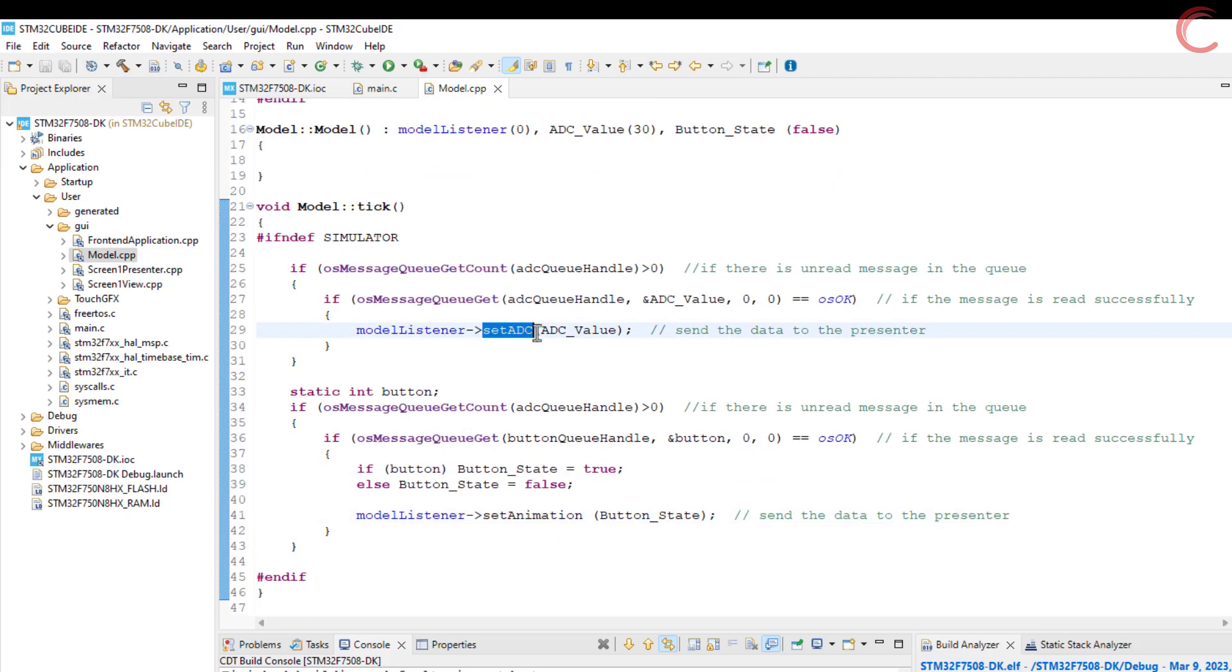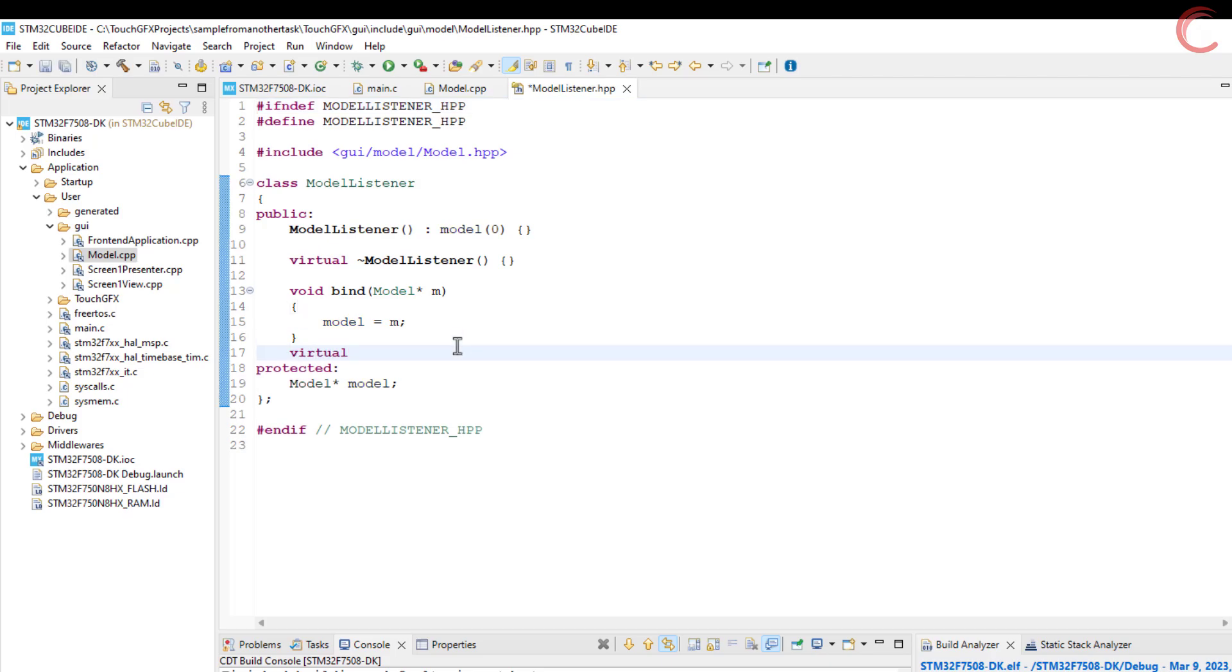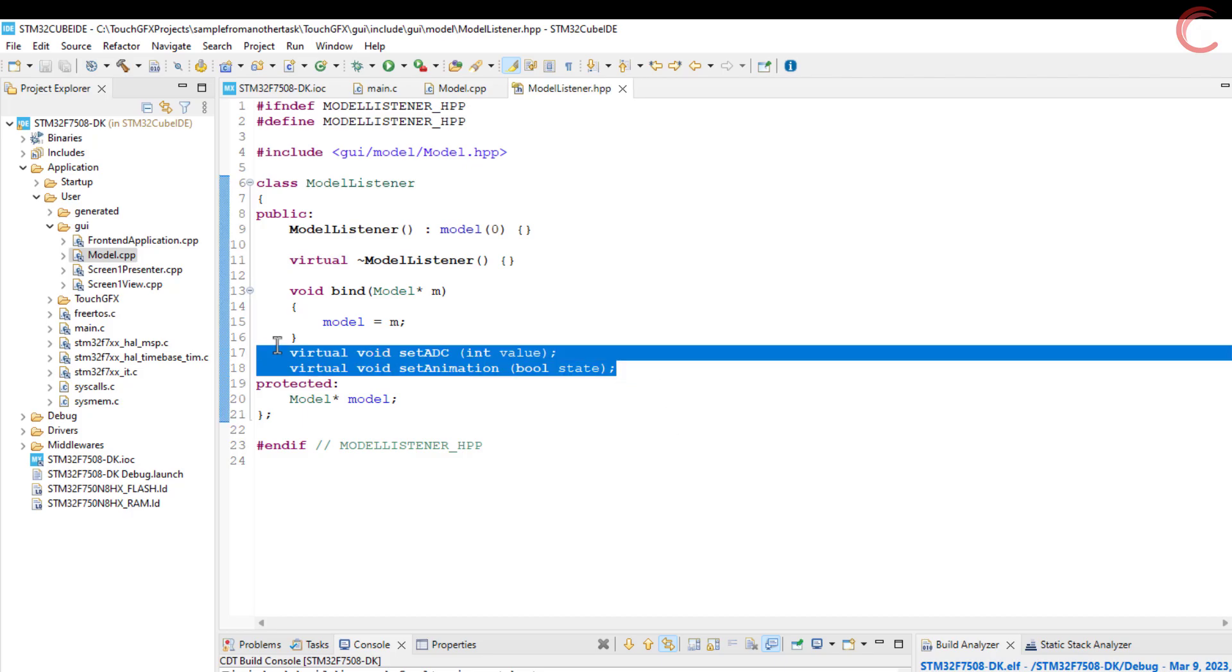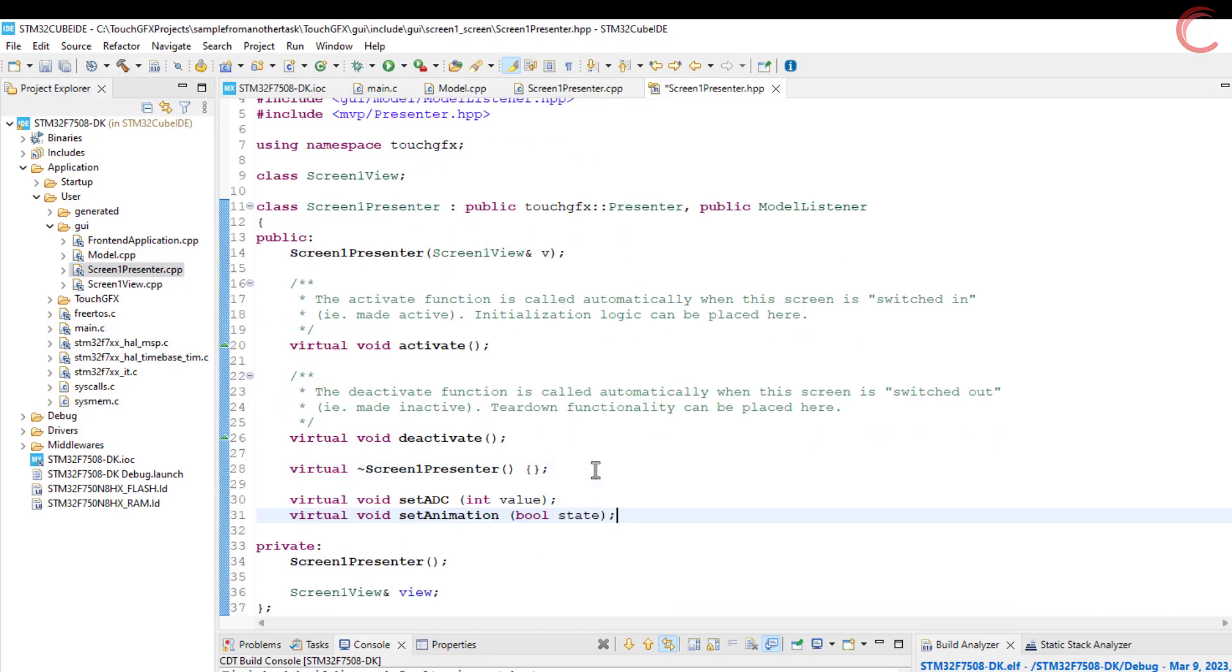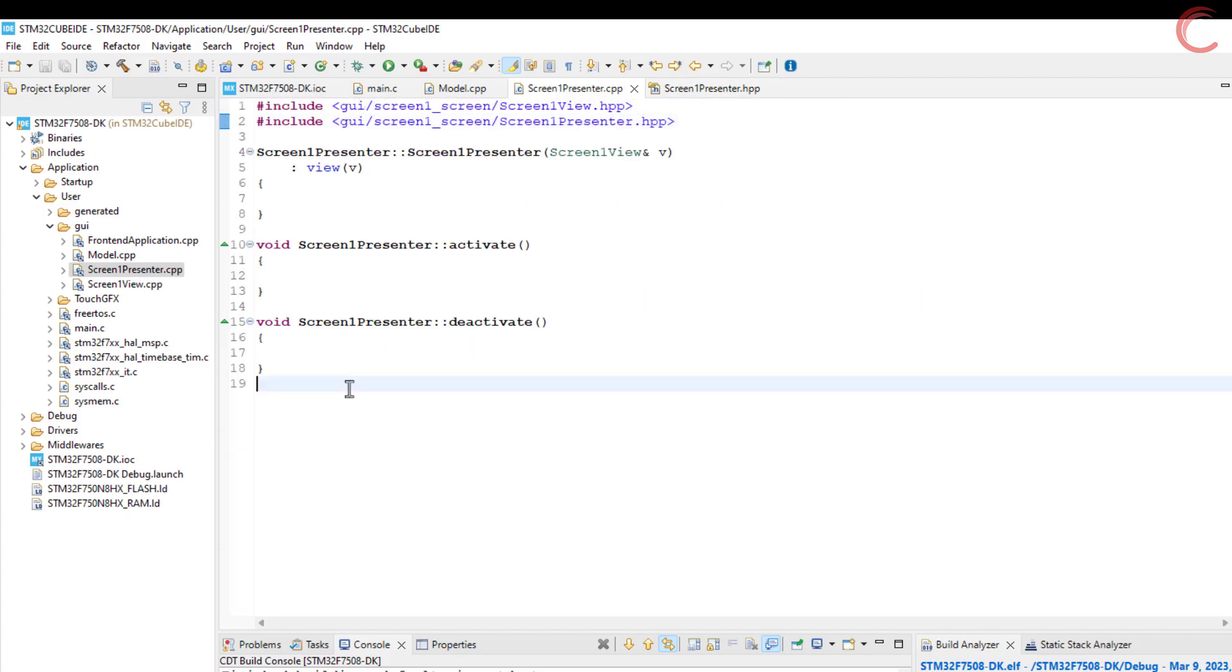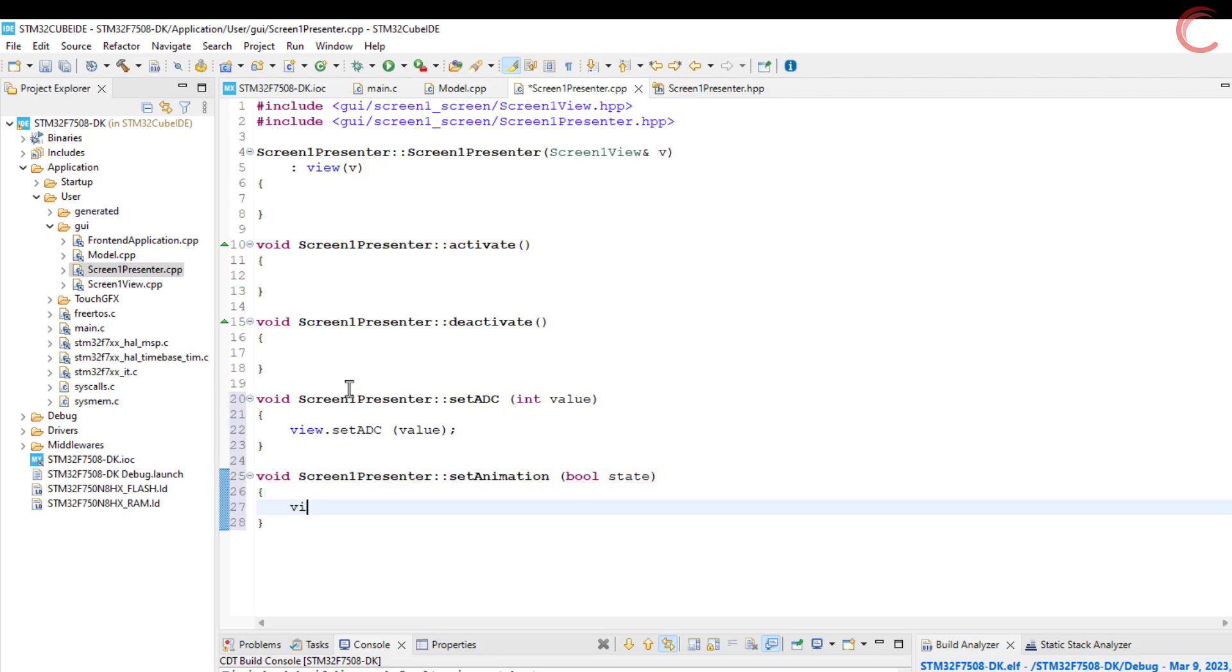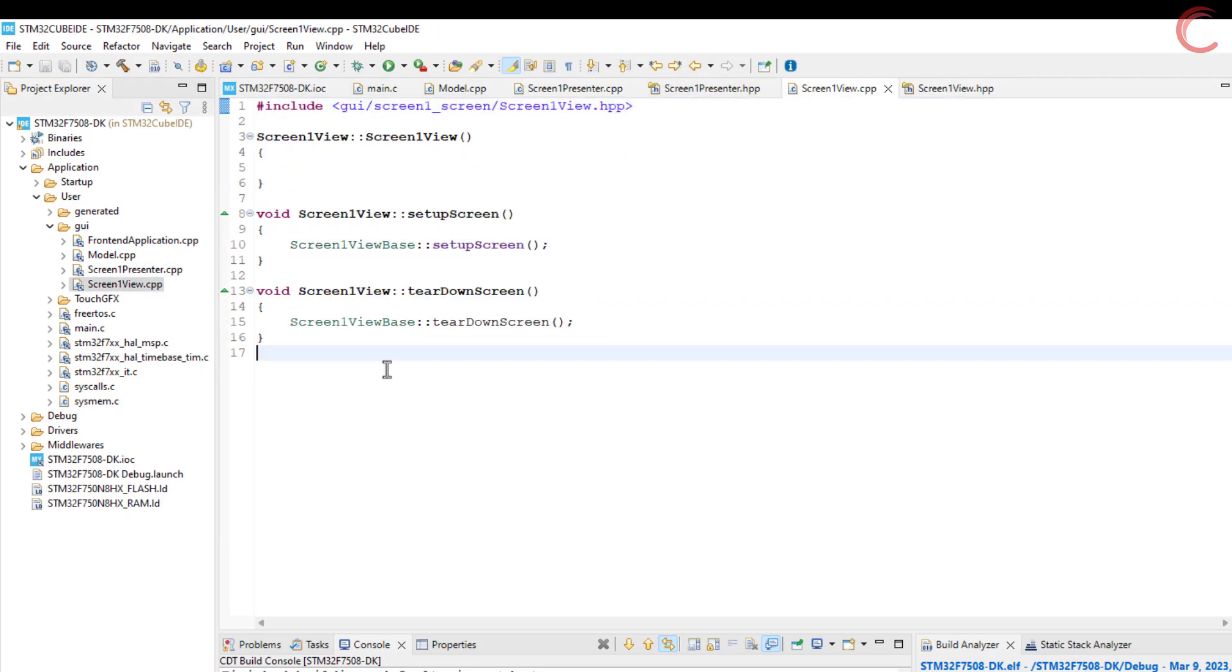Now we will define the functions in the model listener header file and the presenter header file. In the source file, the presenter will call the same function in the view. Define the same function in the view header file.